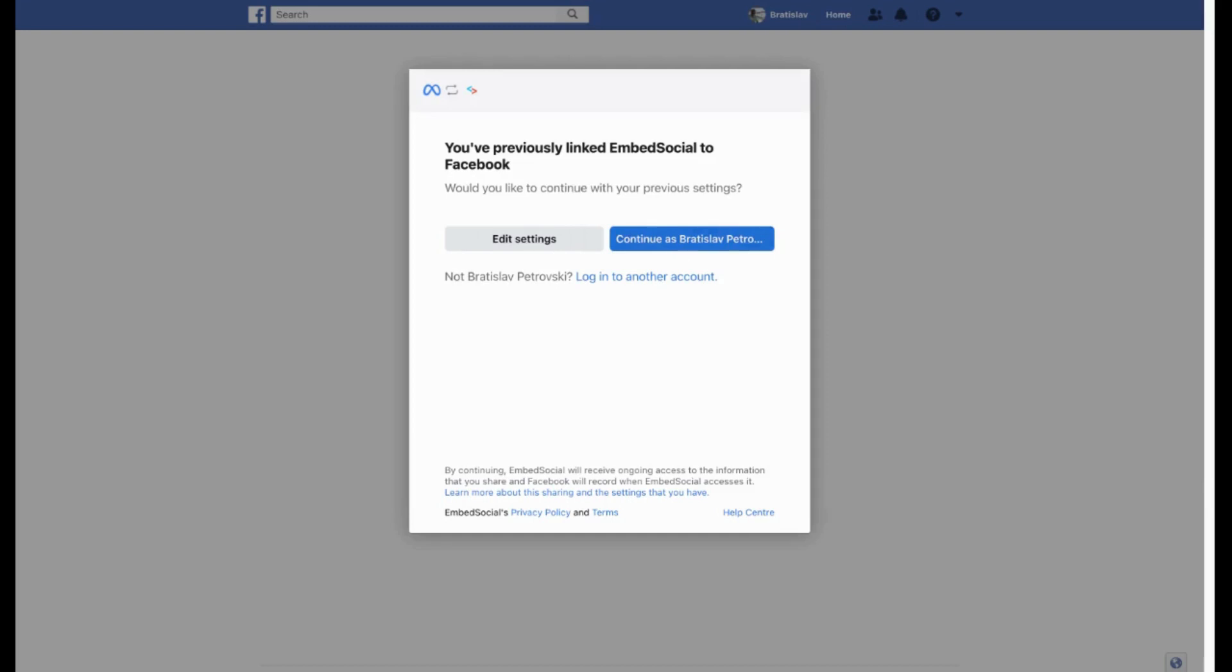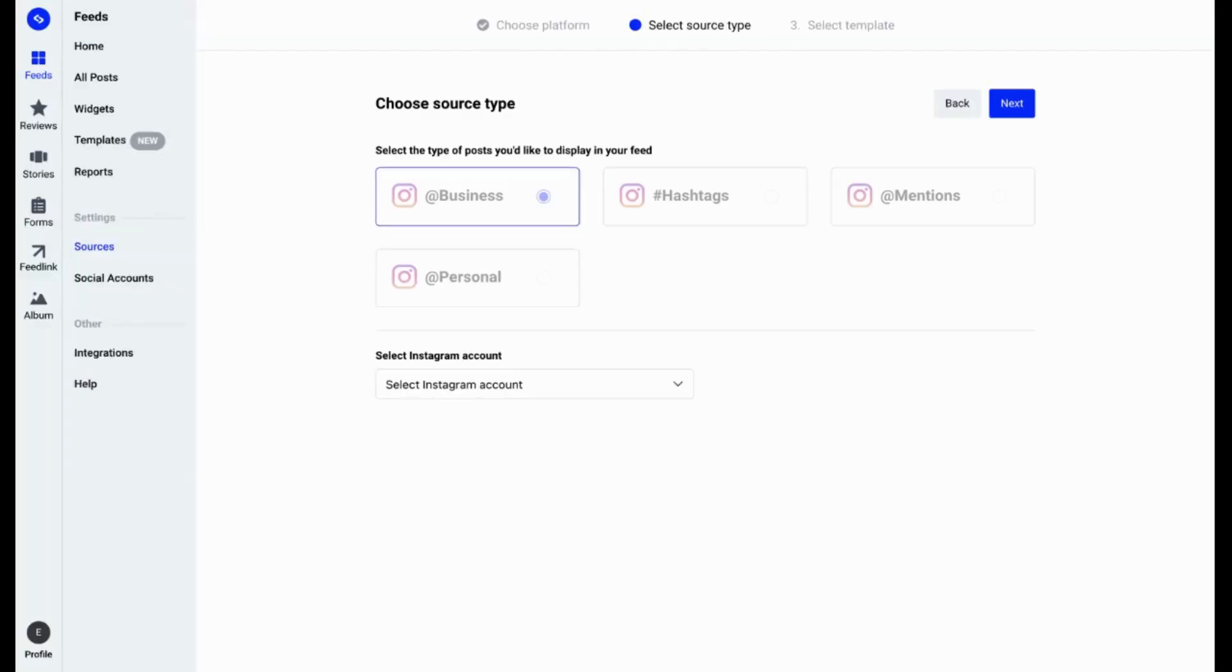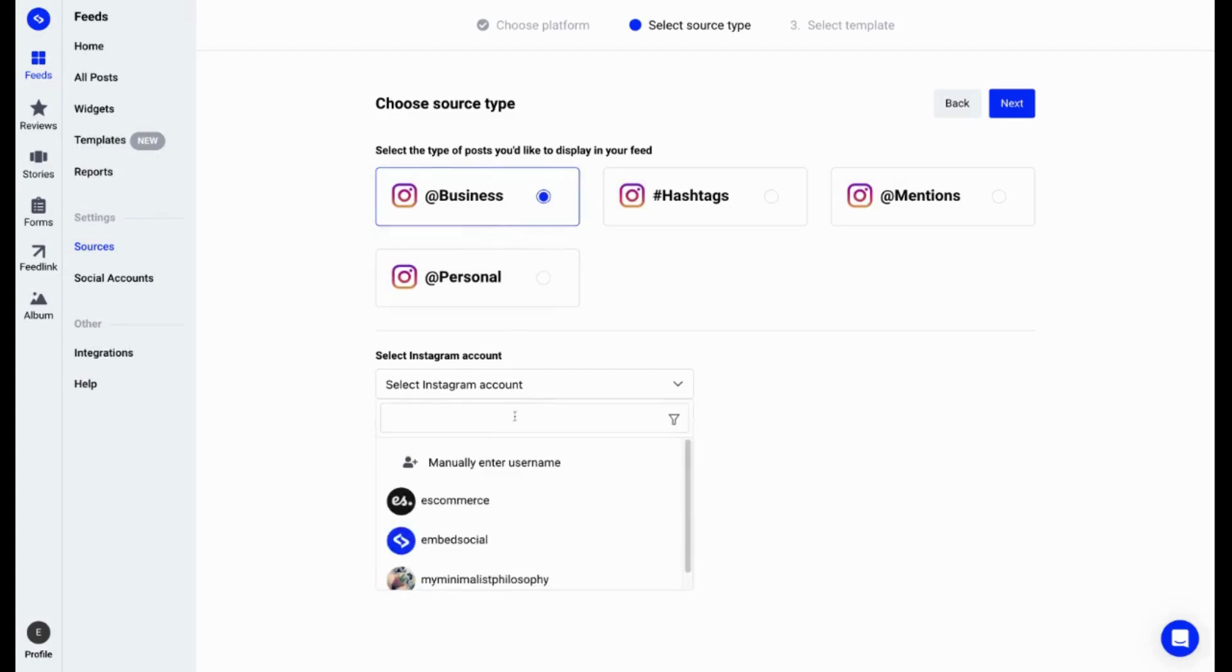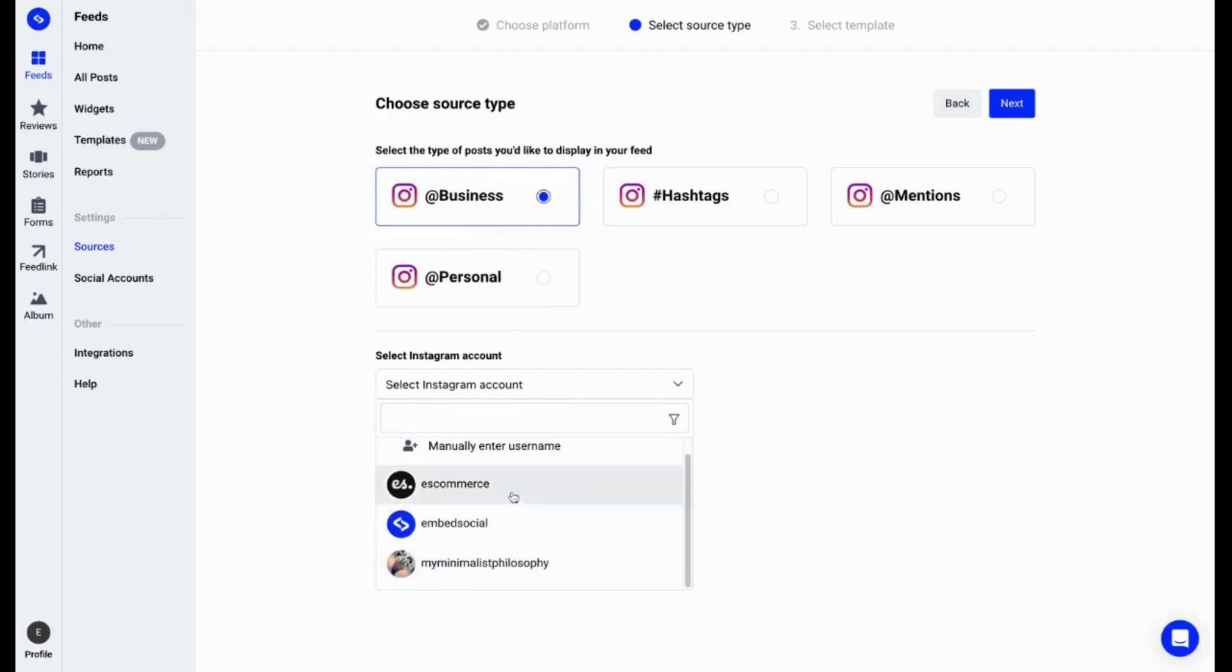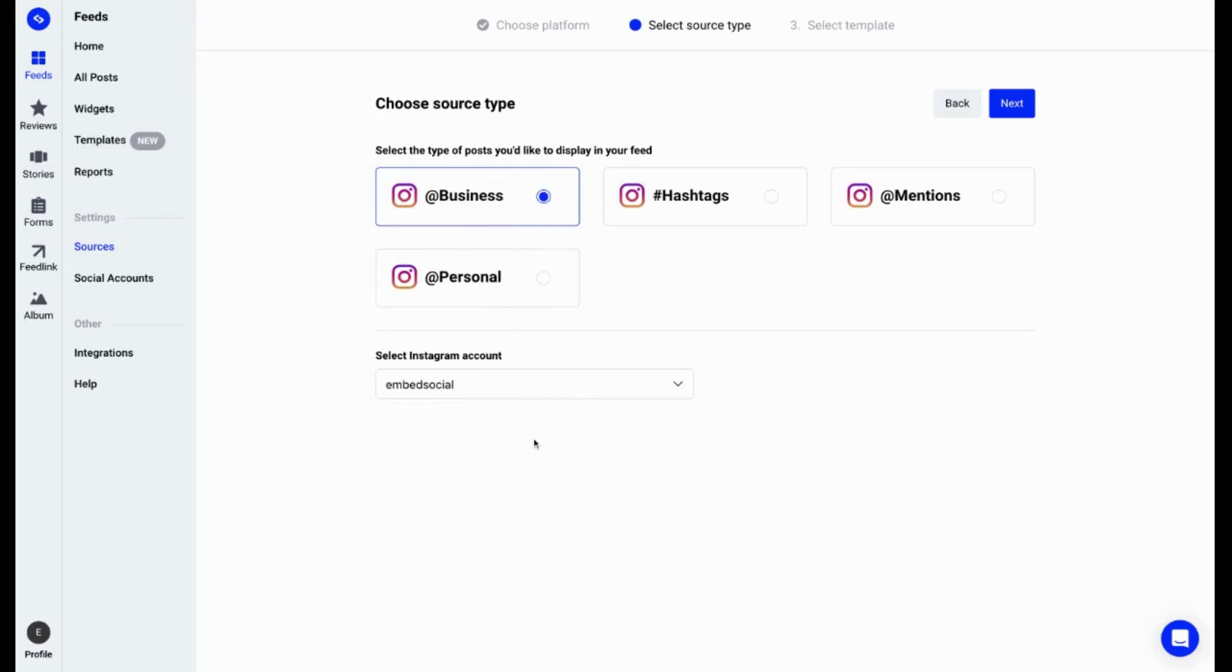After you click continue, after a short delay, you'll get back to the page. And from the drop down menu, I can select which Instagram business account I want to connect as a source. I'll go ahead with Embed Social. I'll click Next.